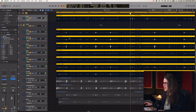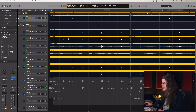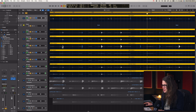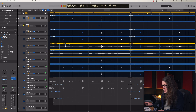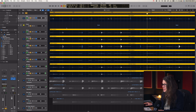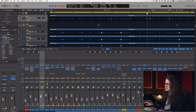We can also move regions around within a group. If the group is not on and I move the kick drum, things go crazy. But if we turn the groups back on with Shift+G, then selecting one region and moving it moves everything together.